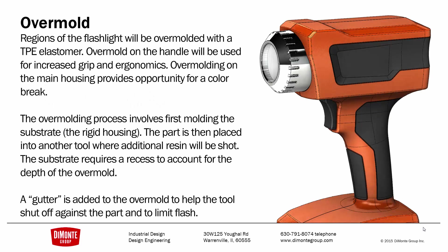The regions of the flashlight are going to be overmolded with a TPE elastomer, and it's going to provide some increased grip and cushioning in the handle of the flashlight, as well as provide a cosmetic color break in the indented region on the top of the flashlight.